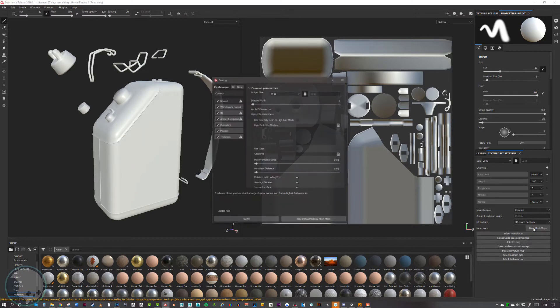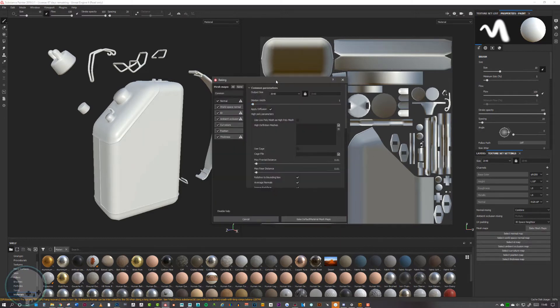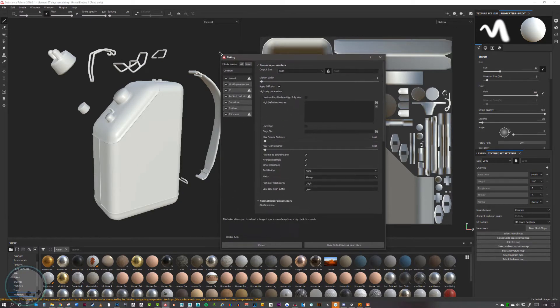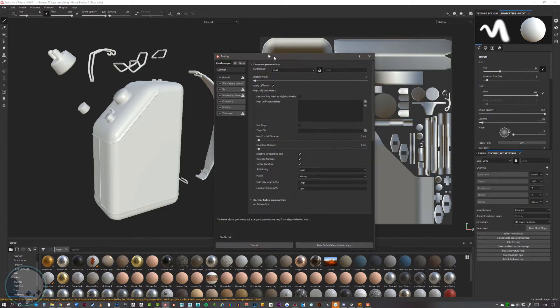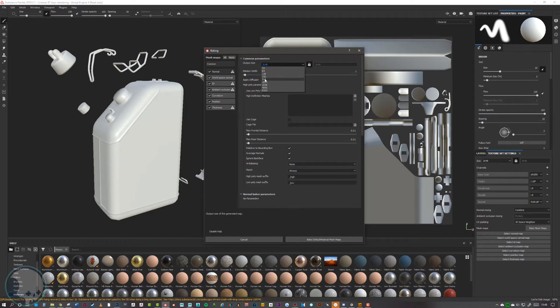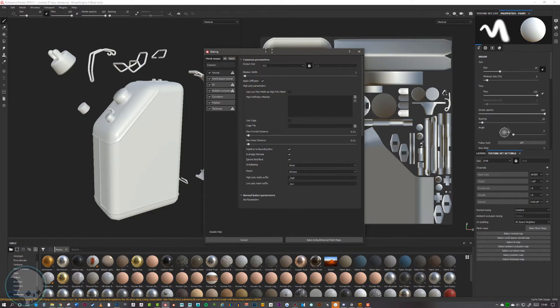We go to bake mesh maps and in here we have the settings for each of those different maps. What I want to do first is just change this to 512 as we need to do some test bakes first.